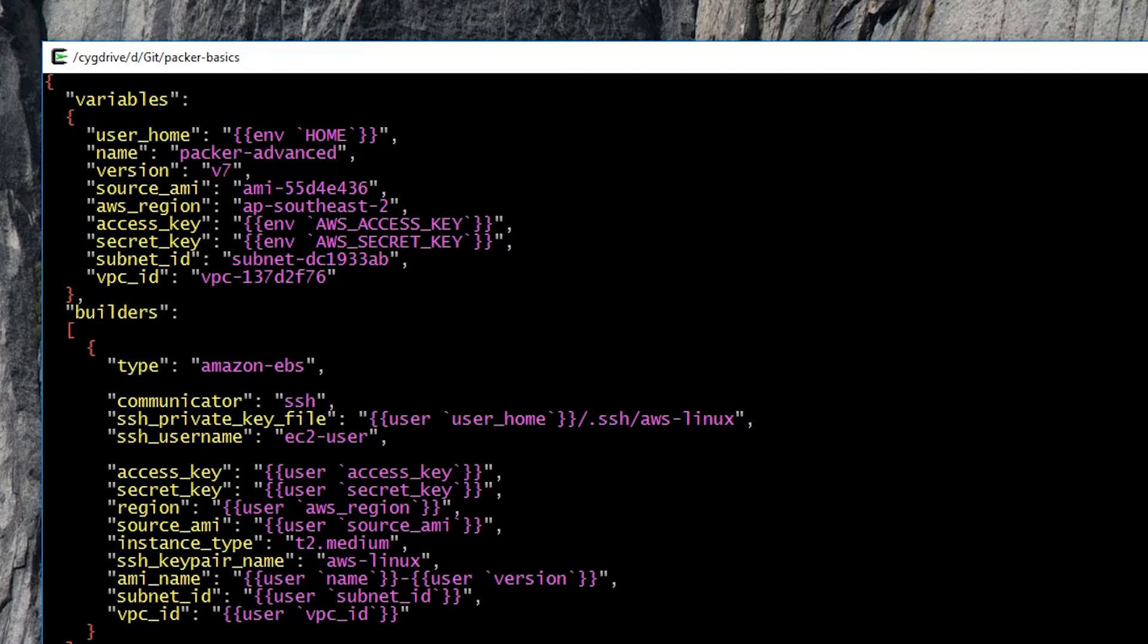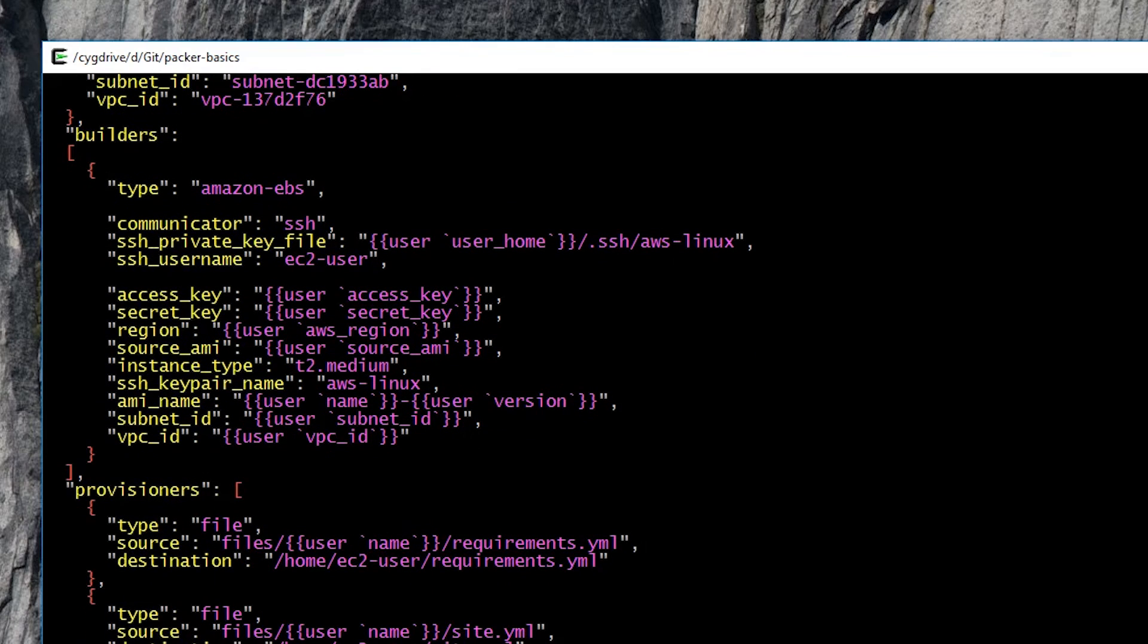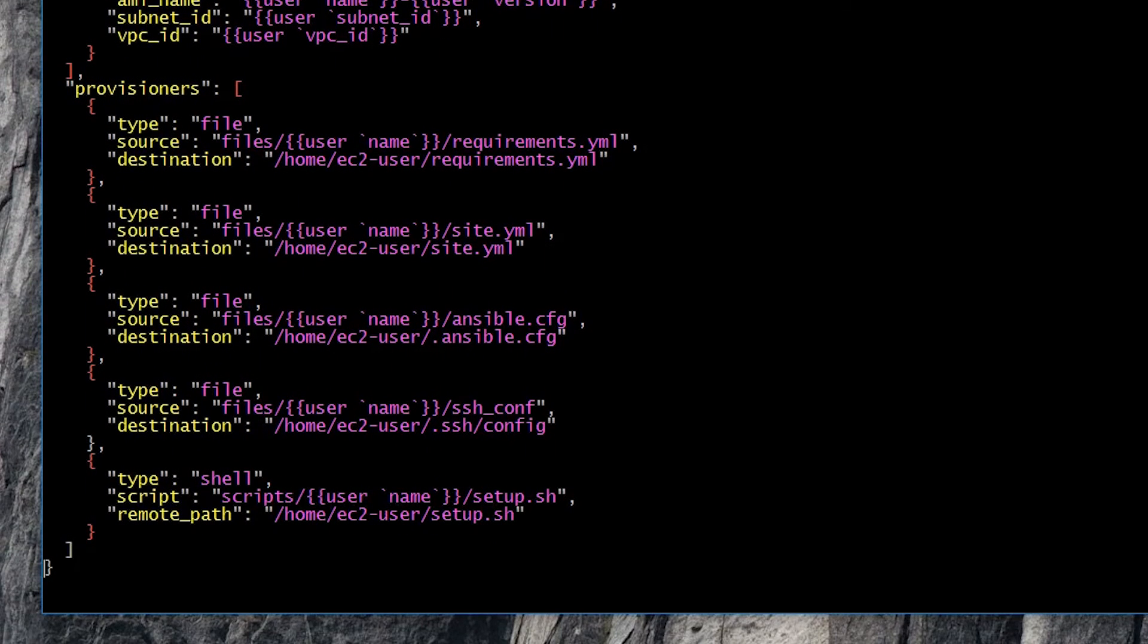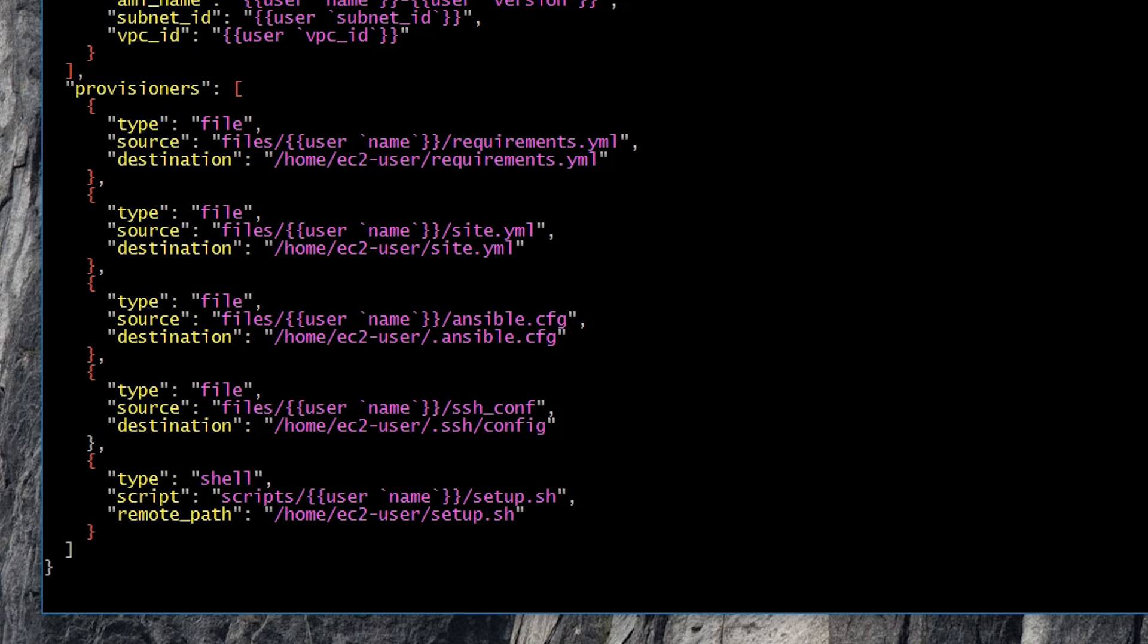If we look a little further down in the file, we can see that the builders block now pulls in those variables. Again, this is where the power of using these variables comes in. And then finally, at the bottom, we can see we're bringing in more powerful provisioners. In this case, we're pushing files into the existing EC2 instance, and then at the very end, we're pushing up a shell script. In this case, the shell script runs Ansible, and that is the very simple, powerful, and beautiful Packer.